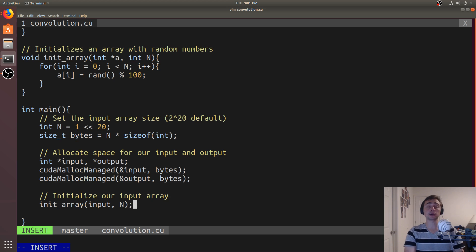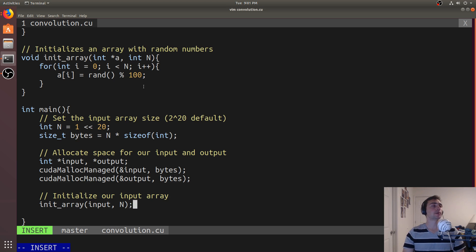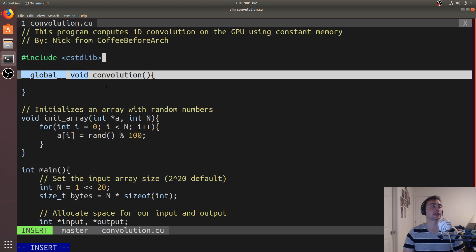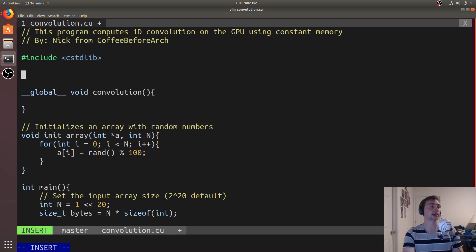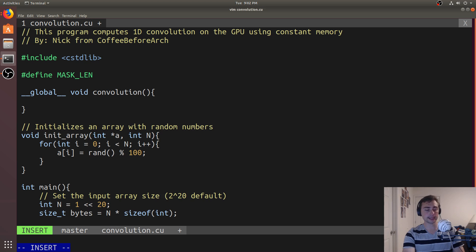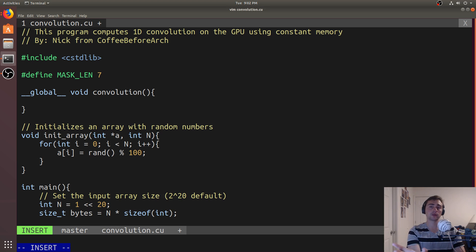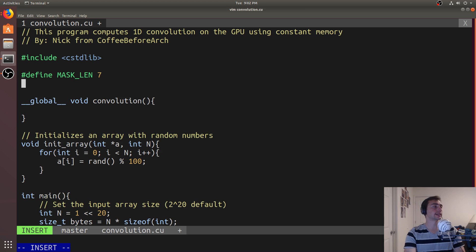The only thing left is to talk about our mask. A convolutional mask — also called a kernel in the mathematical sense, but that term is overloaded in GPU programming since the function we launch is also called a kernel, so in GPU programming it's called the convolutional mask. We'll use constant memory since this isn't going to change. We'll define MASK_LENGTH as 7, meaning the convolutional mask has seven elements we sweep over each input element.